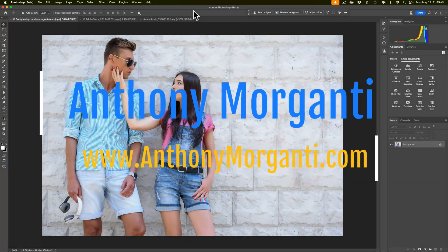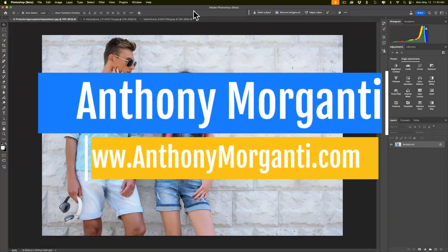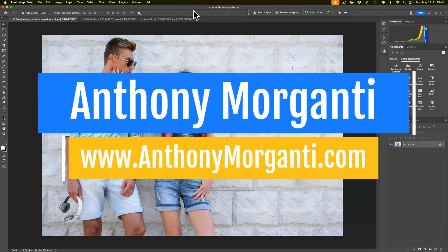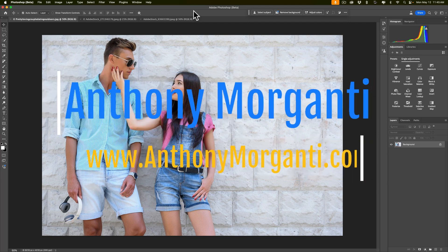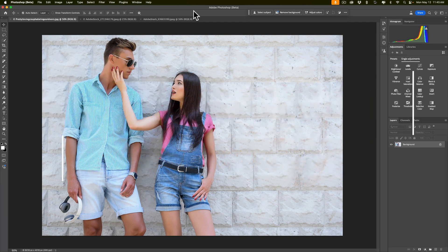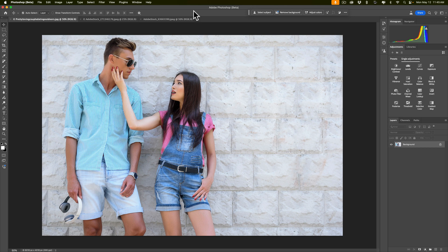Hi everyone, Anthony Morganti here. In today's video, I'm going to go over a new feature that's currently only in the beta version of Photoshop, but I found it's working pretty well, so I expect it to be out of beta very soon.